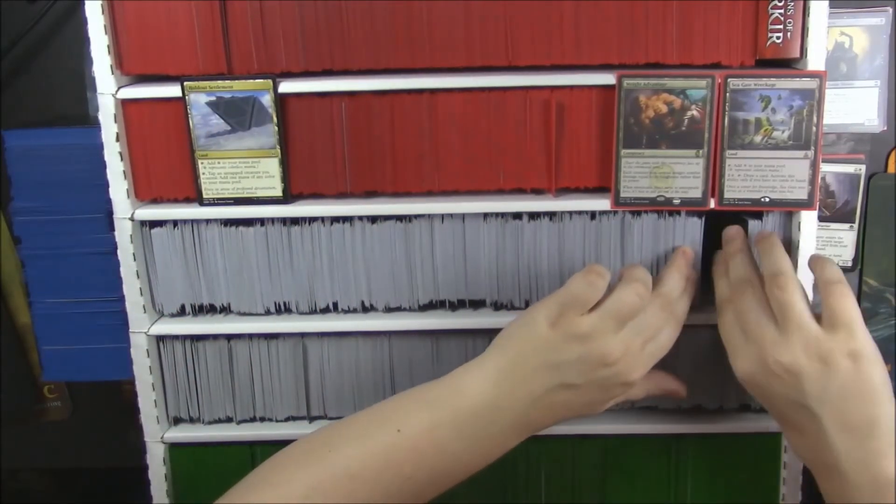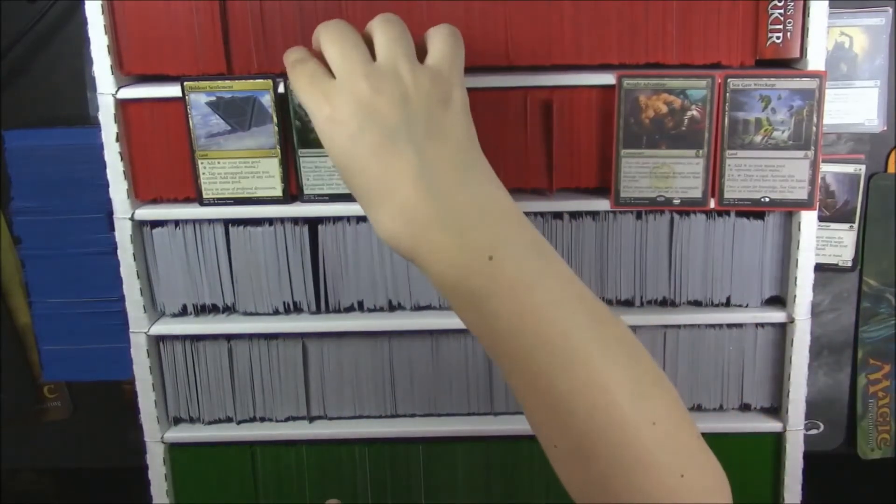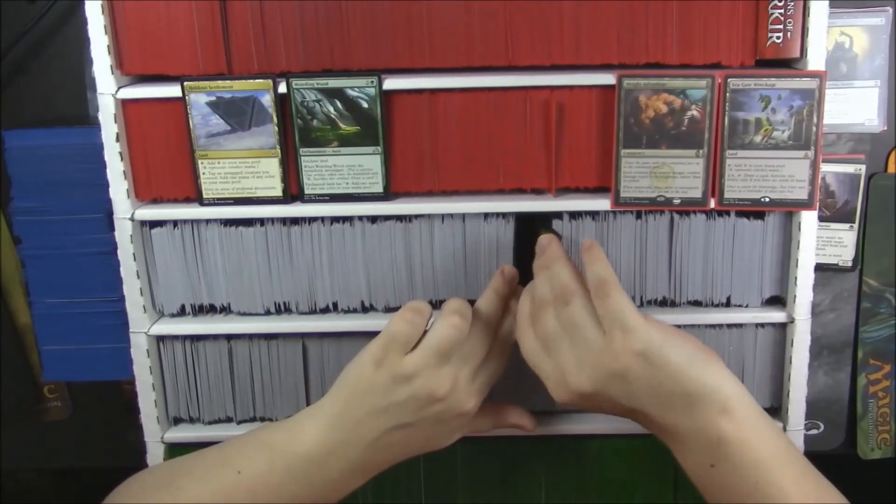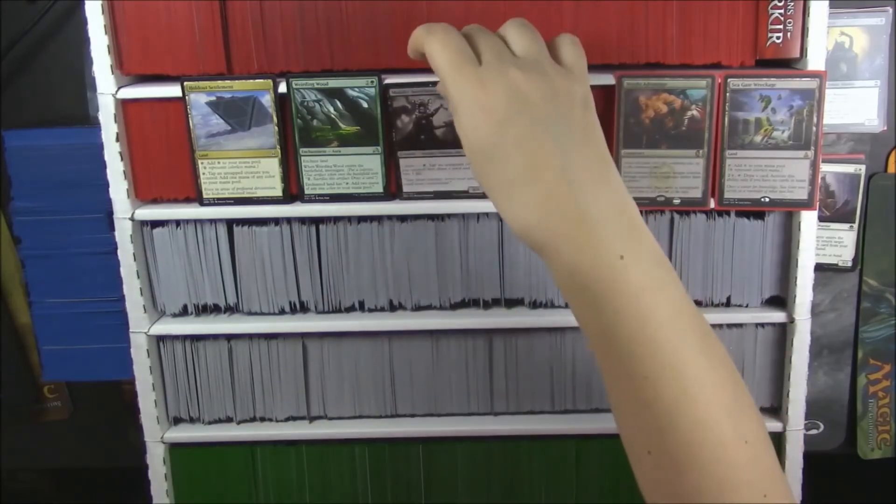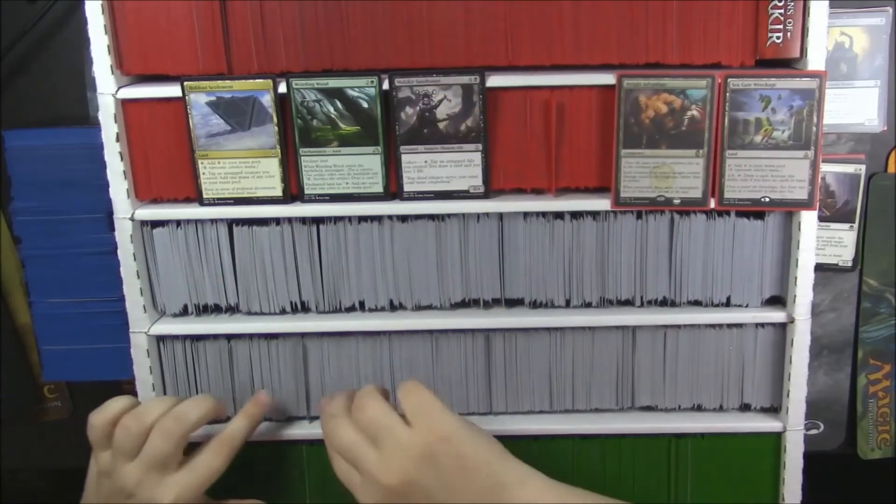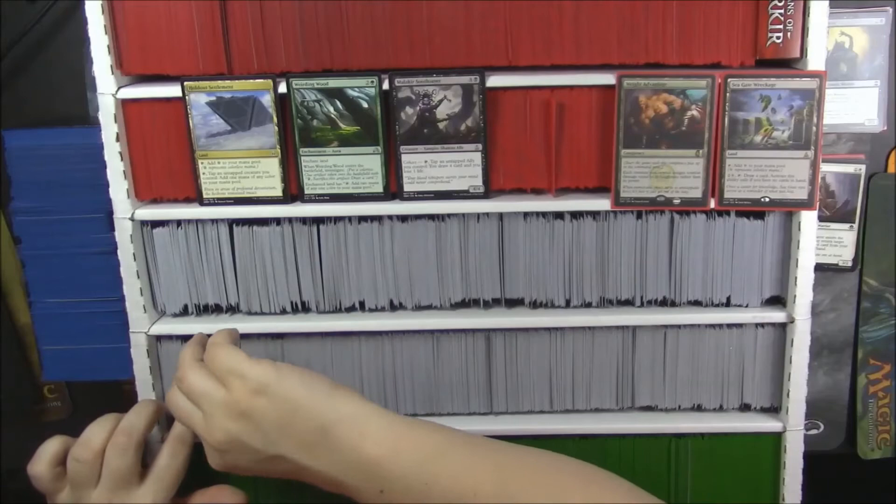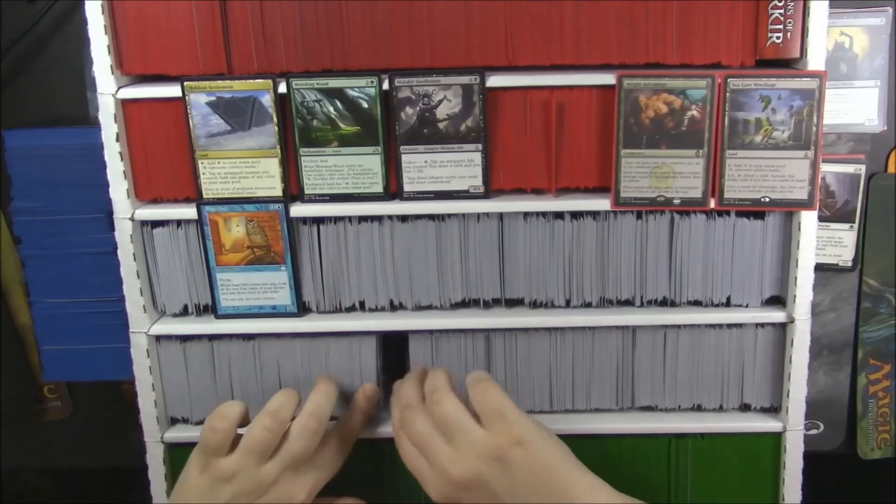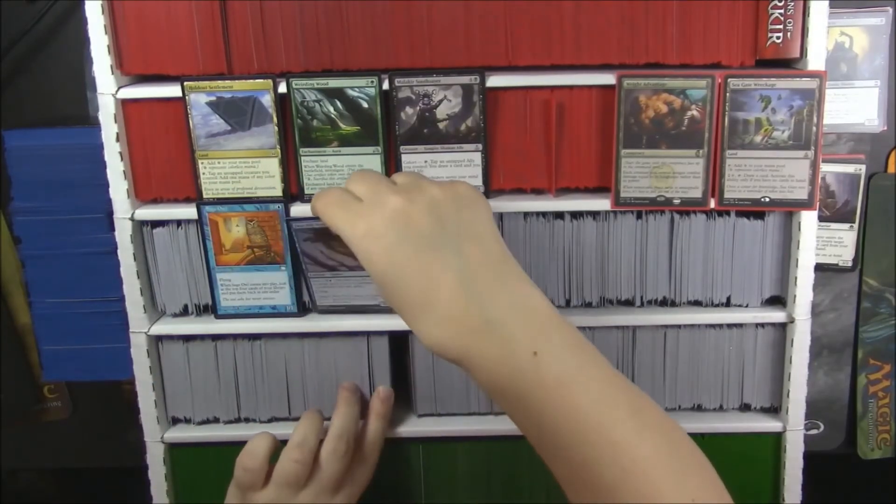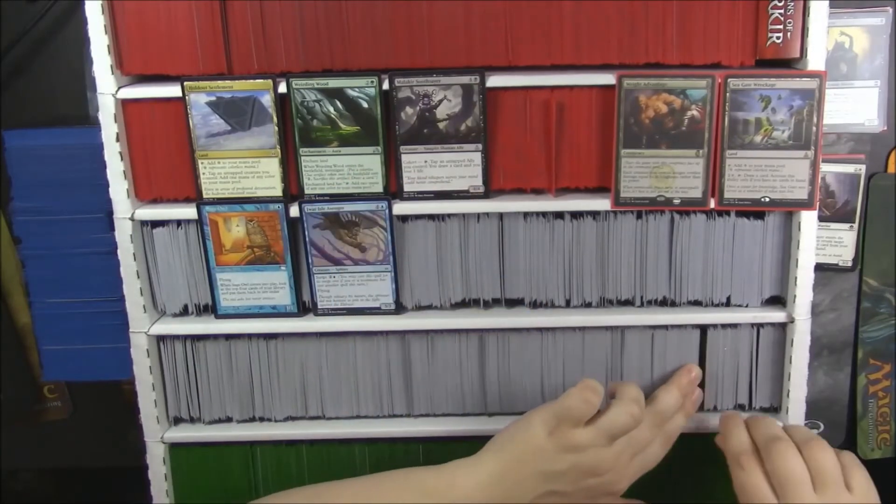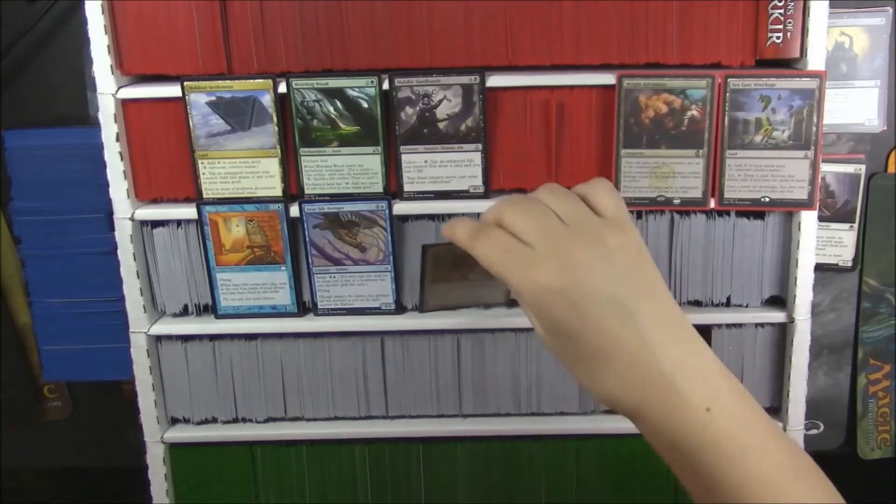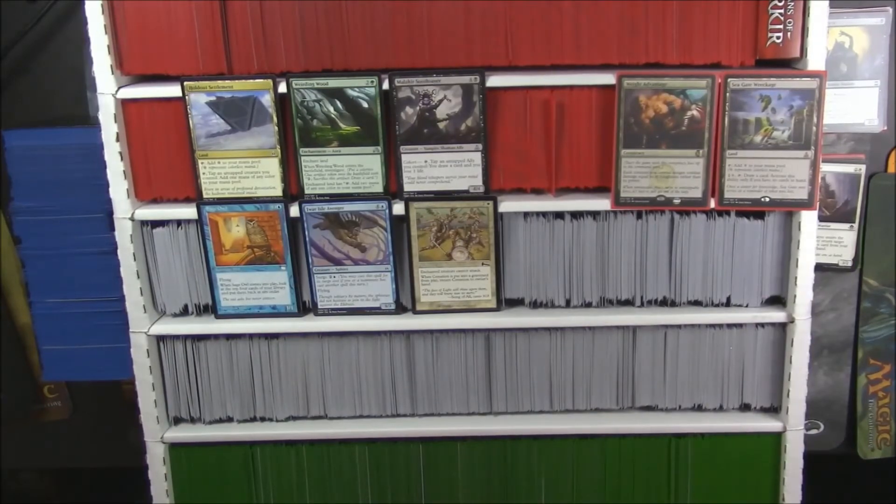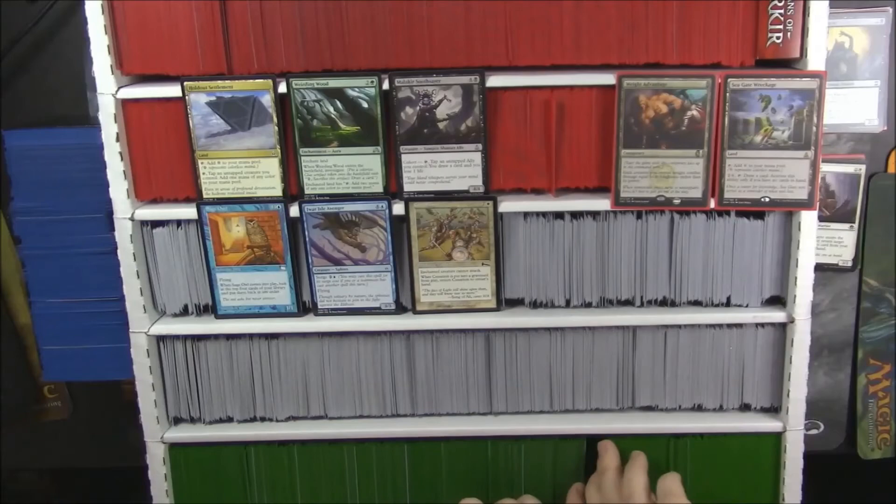Hold out settlement. All right. Weirding Wood. That's a pretty card. Malakir Soothsayer. Oh, a Sage Owl. Nice. A Joar Isle Avenger. And Cessation. There you go. She can read it better than I can.